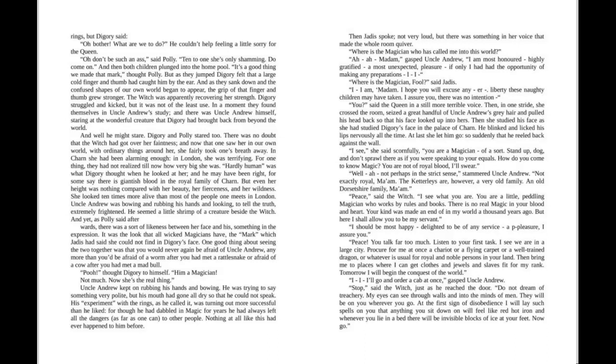In a moment they found themselves in Uncle Andrew's study, and there was Uncle Andrew himself staring at the wonderful creature that Digory had brought back from beyond the world. And well he might stare. Digory and Polly stared too.